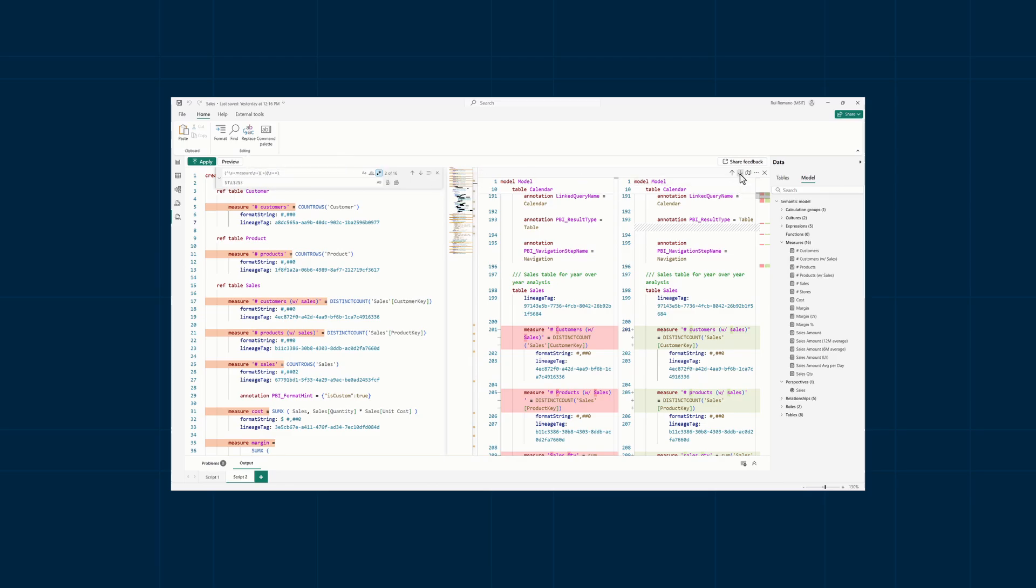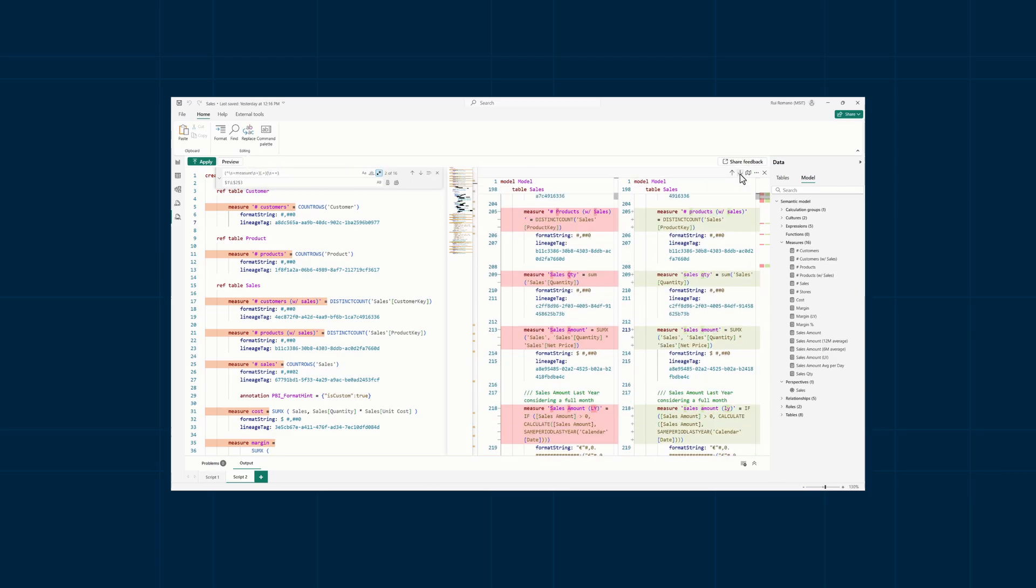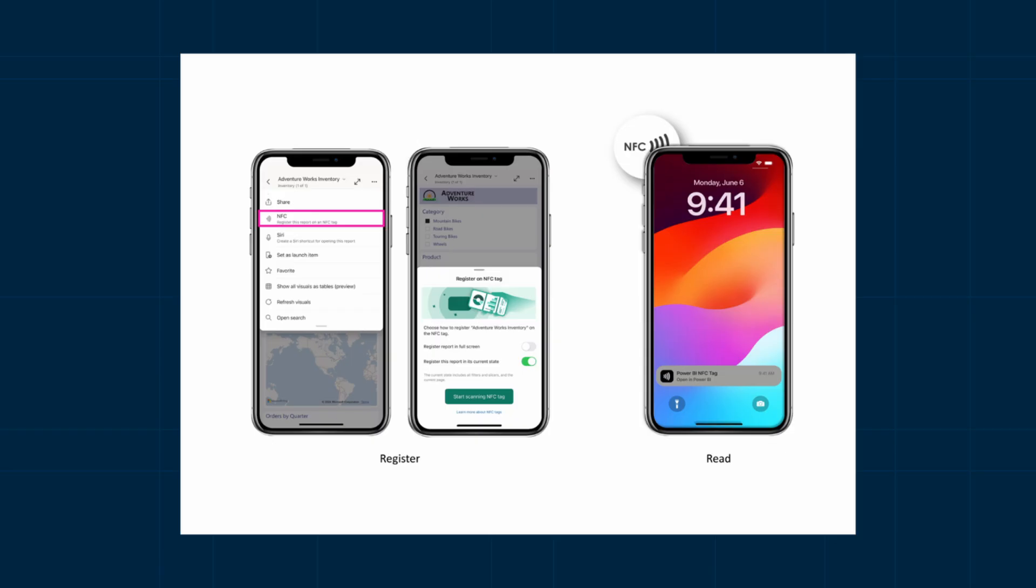The NFC tag support also went into general availability this month. This is basically the feature that allows your mobile phones to tap NFC tags in the real world and pass data into your Power BI report. This is handy for real world scenarios like working in a shop floor and trying to get information about certain products on the shop floor. And while I did cover this feature already in one of my old videos, I didn't realize it's been in preview all this time. Now it's in general availability.